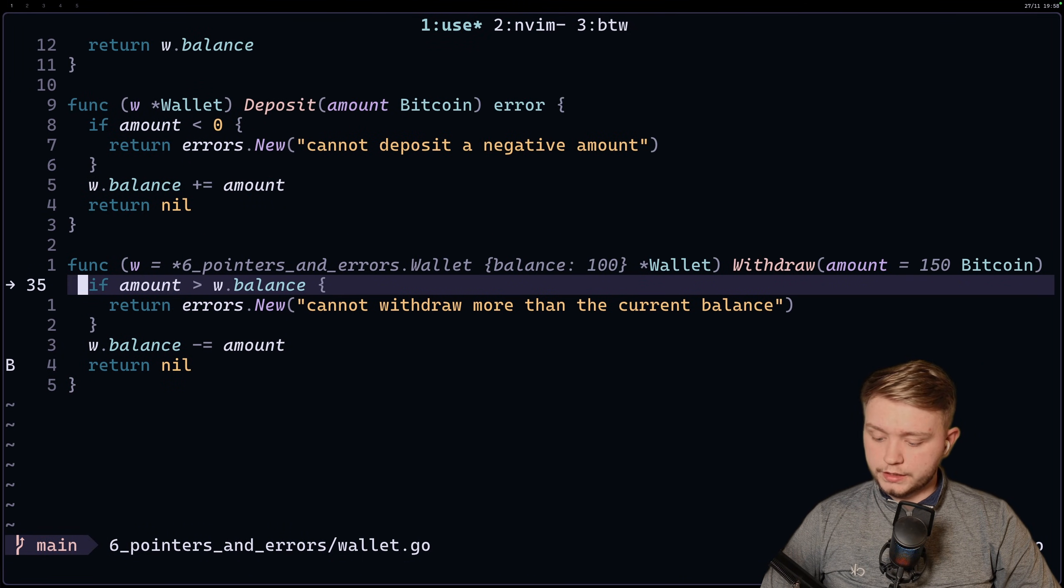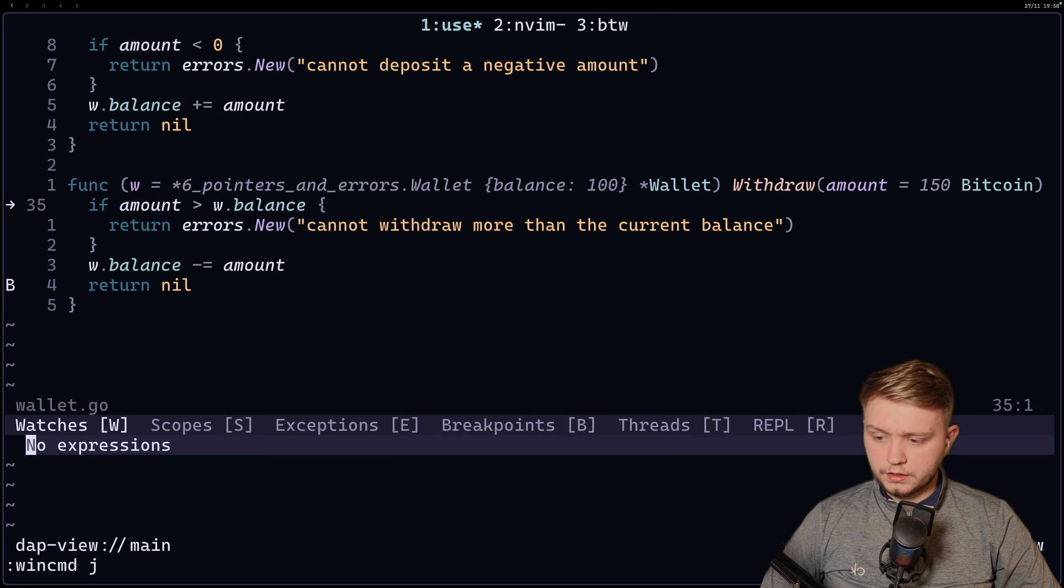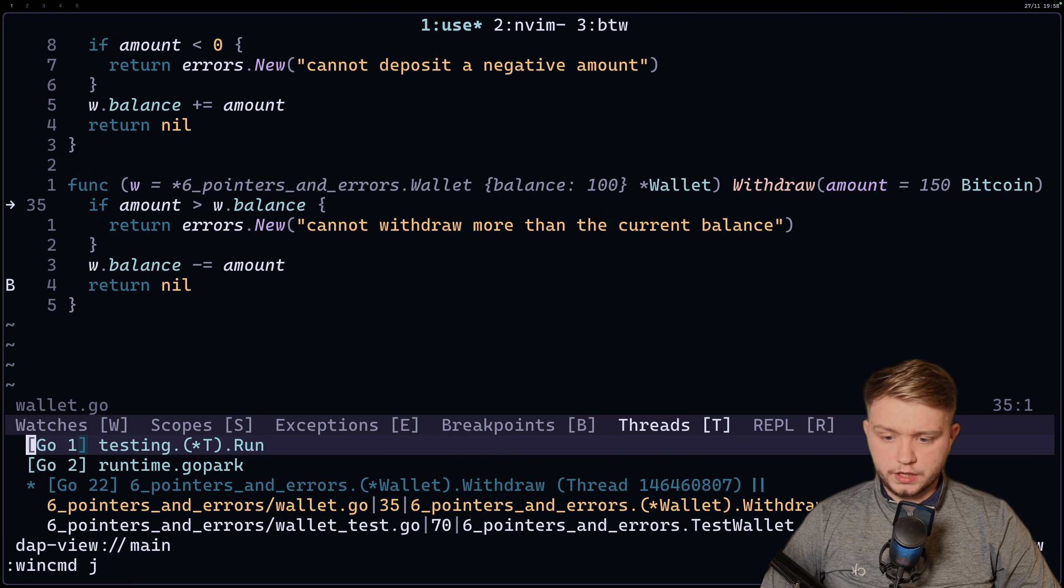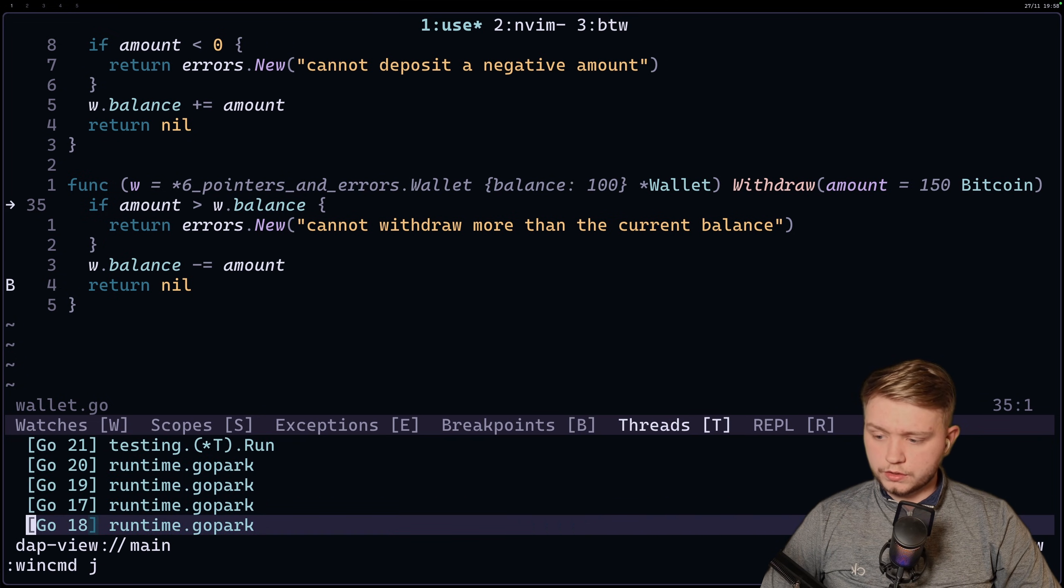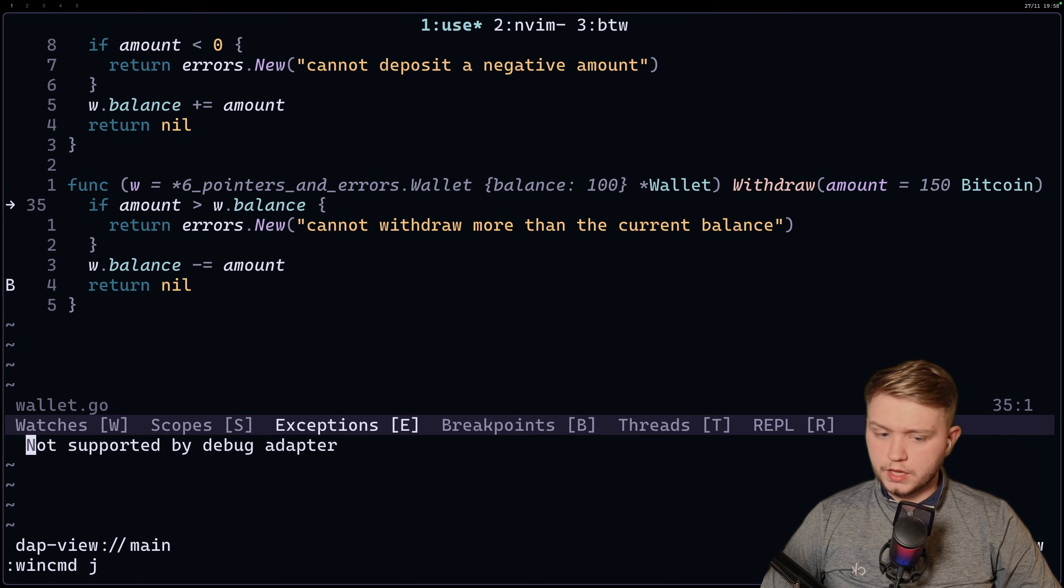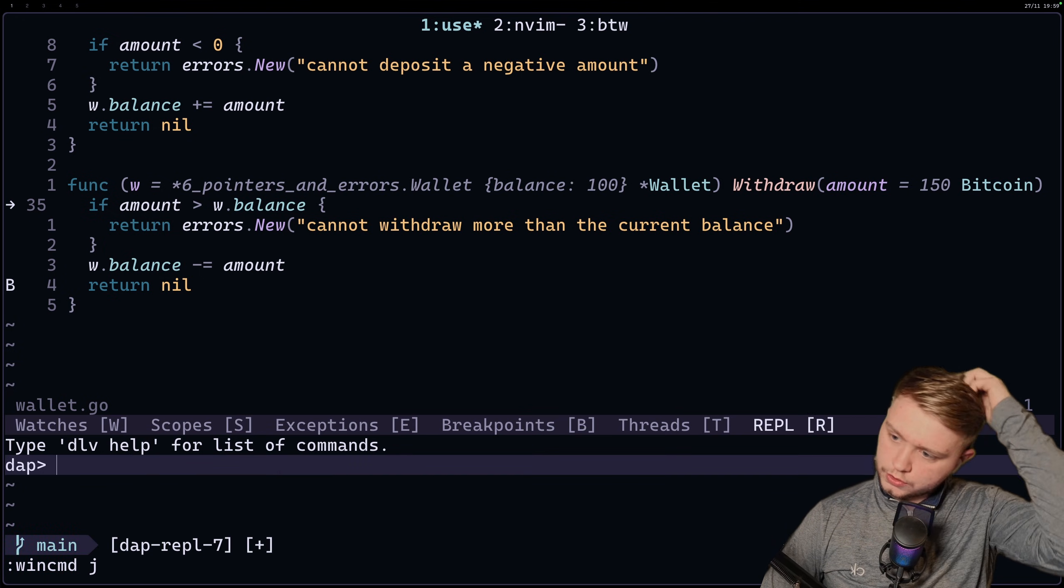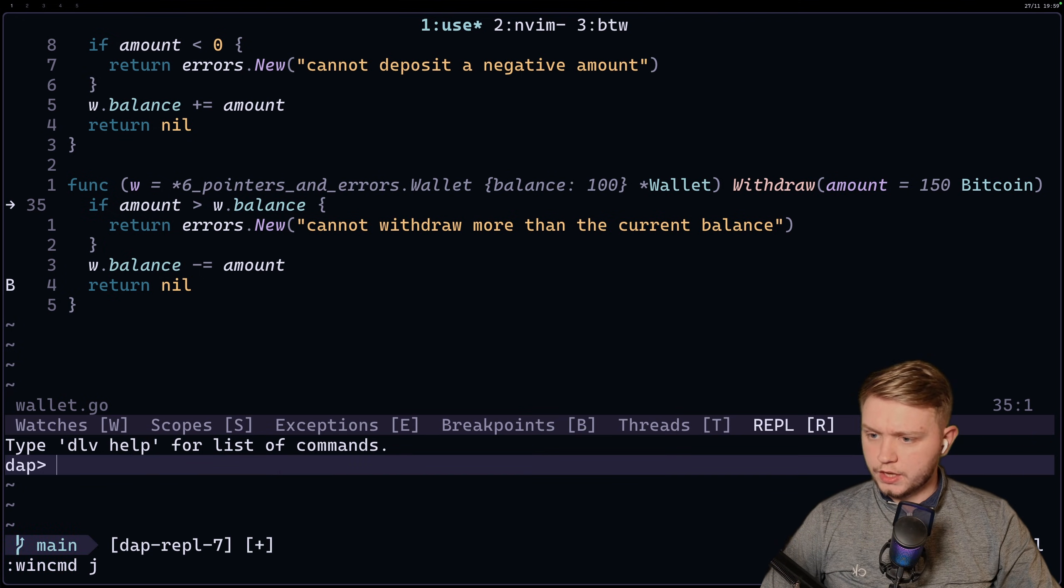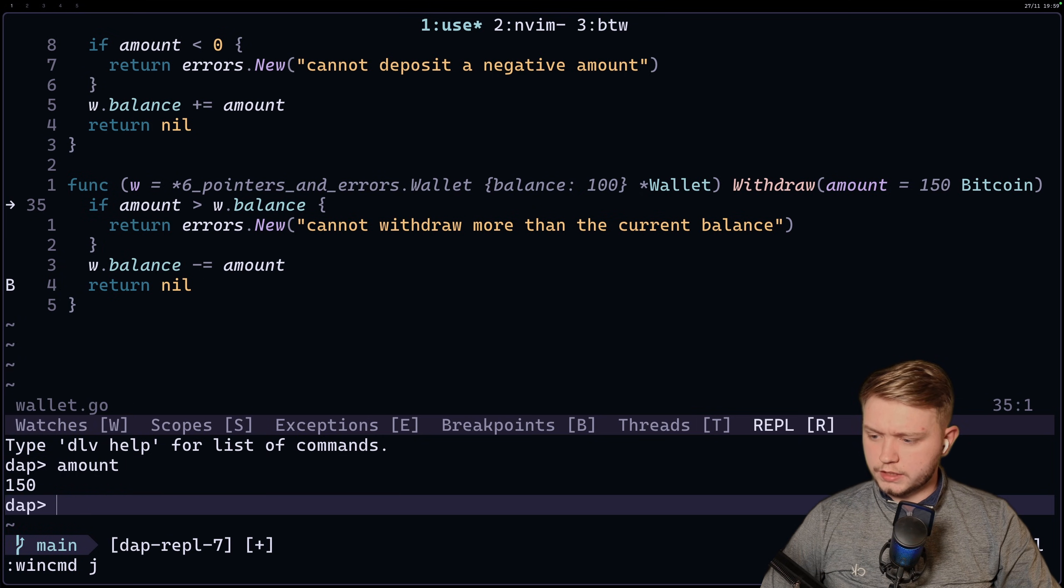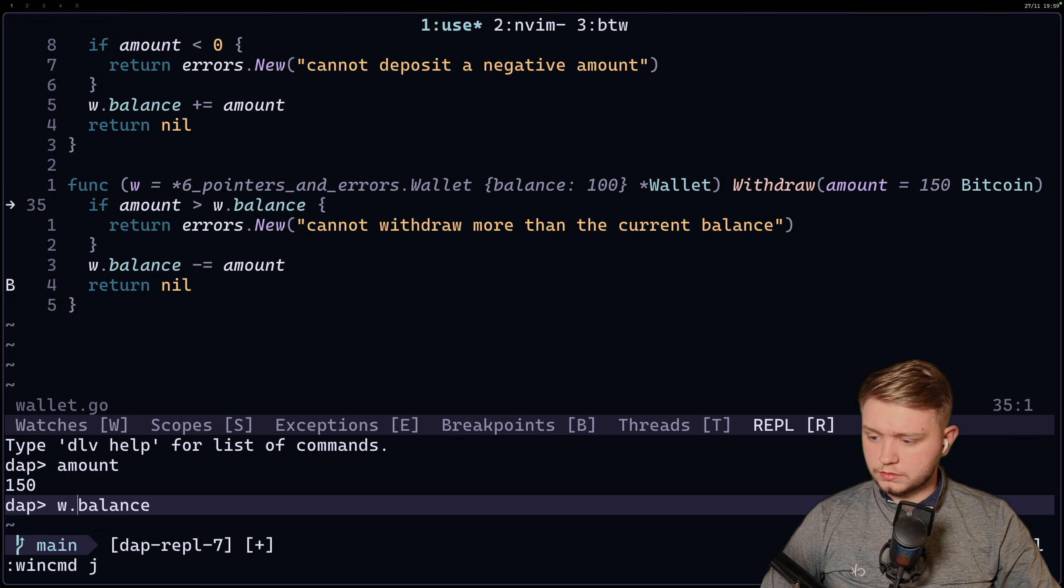And now if I do leader DT, as you can see, we now have a little menu at the bottom where we can view all the breakpoints. We can view the logs, we can view all sorts. So this REPL one is a cool one. It's just basically like a console where you can interact with the tests. So if I do amount and I send that, we get 150 because that's what the amount is. If I type balance, we get 100.